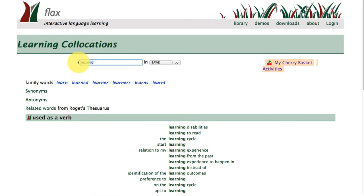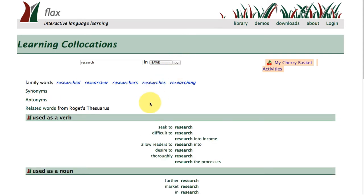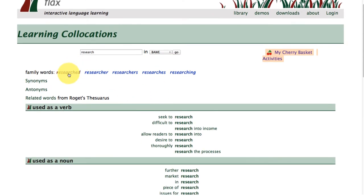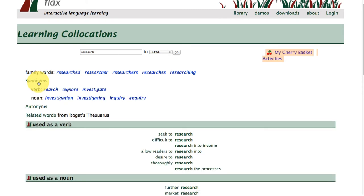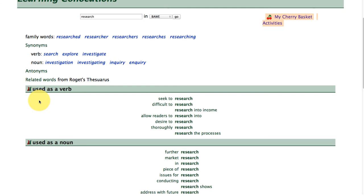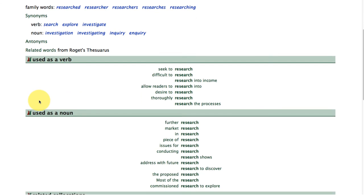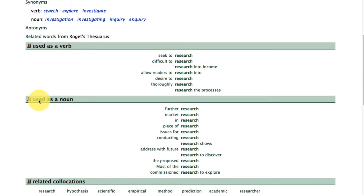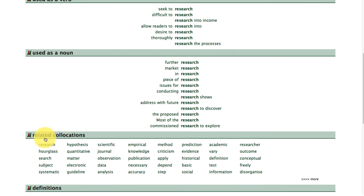Let's try another search term — let's type in the word 'research', and we're also going to look in the BAWE corpus. So we have family words, synonyms, and the verb and noun form of 'research', and you see this displayed here in FLAX.